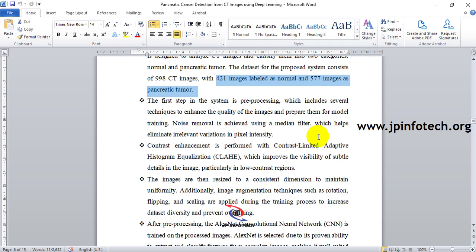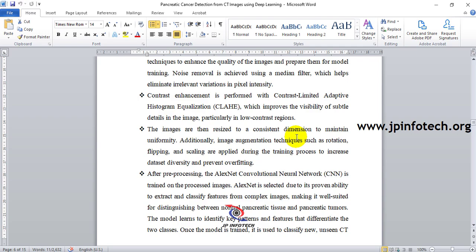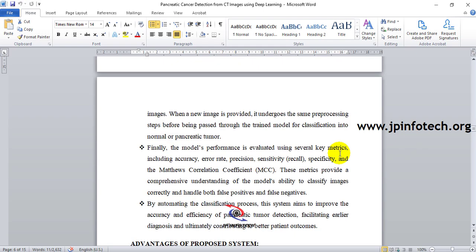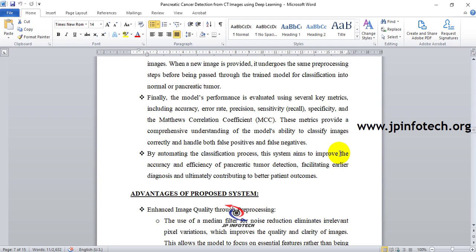The first step is pre-processing, which includes noise removal using a median filter to eliminate irrelevant pixel variations. Contrast enhancement is performed using CLAHE (Contrast Limited Adaptive Histogram Equalization) to improve image detail visibility. Images are then resized to consistent dimensions to maintain uniformity. After pre-processing, AlexNet classifies images as normal or pancreatic tumor, and performance is evaluated using accuracy, error rate, precision, sensitivity, recall, specificity, and MCC values.